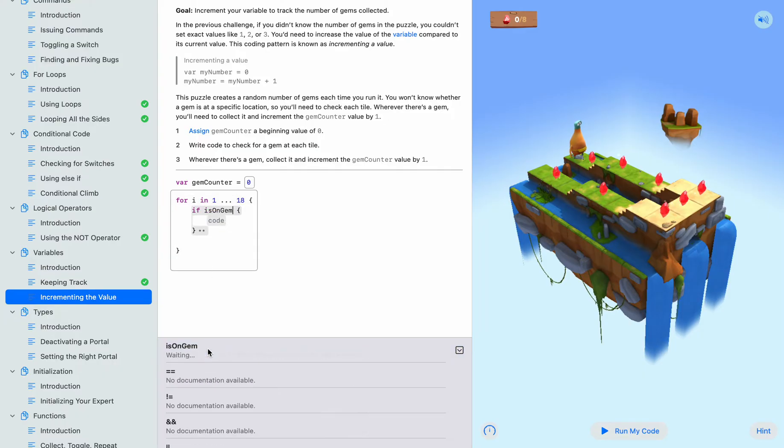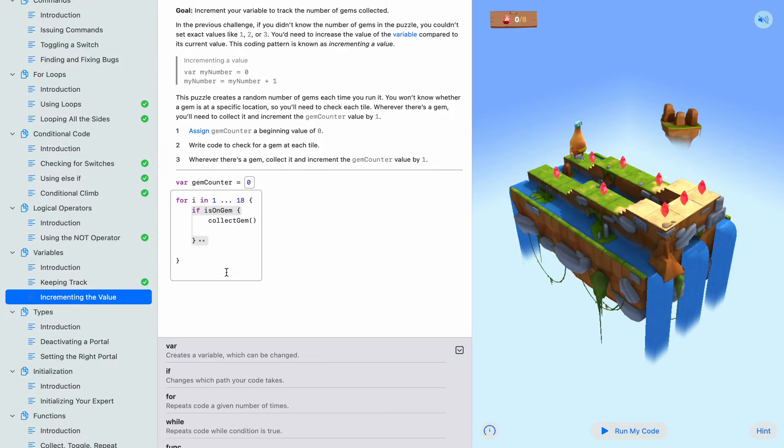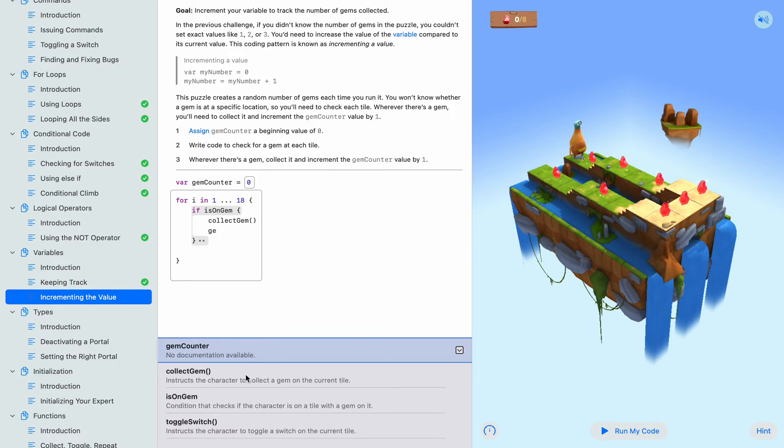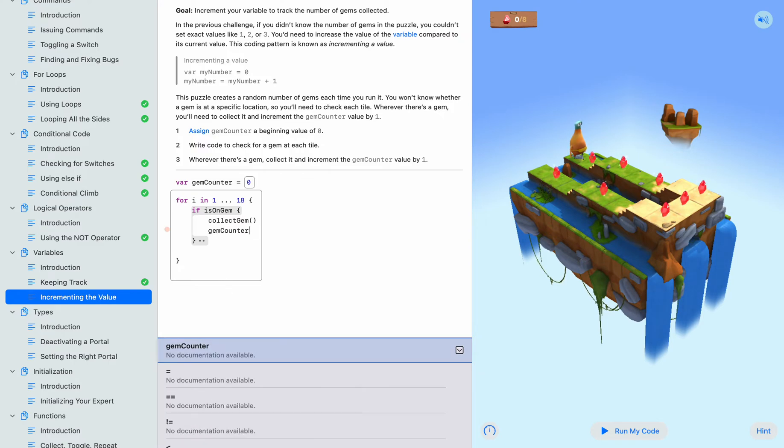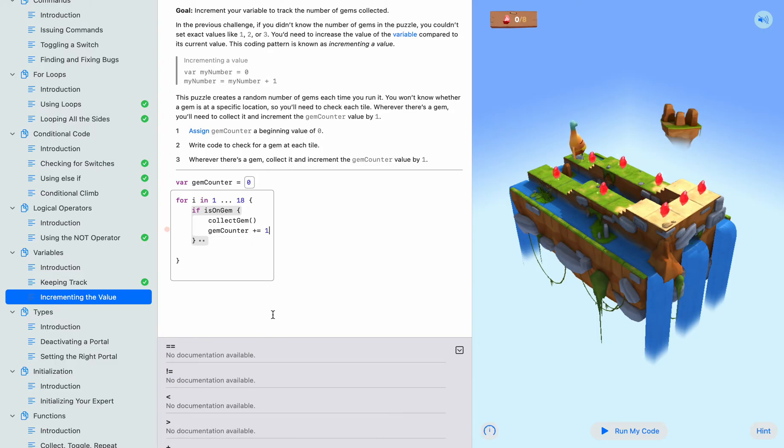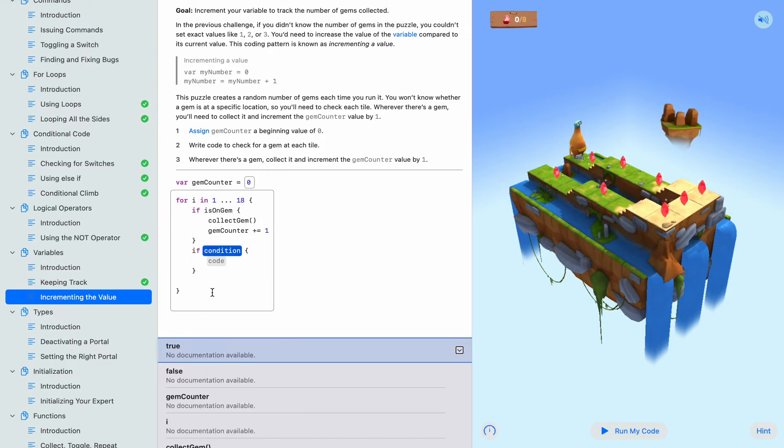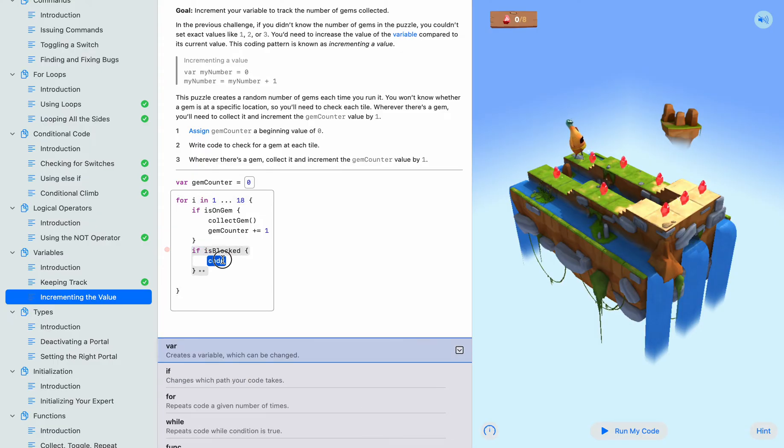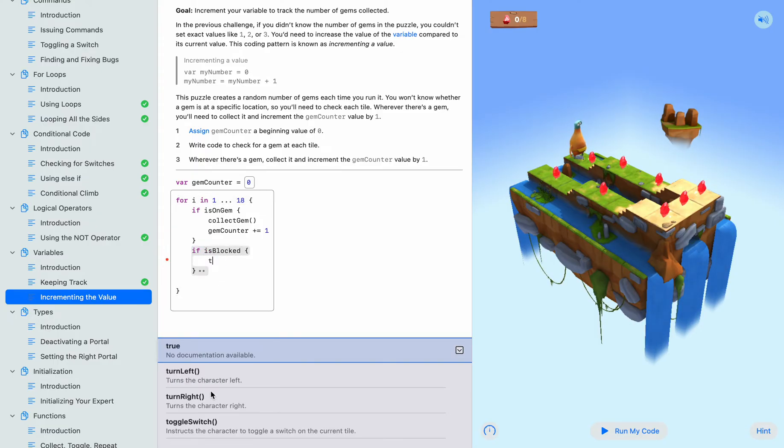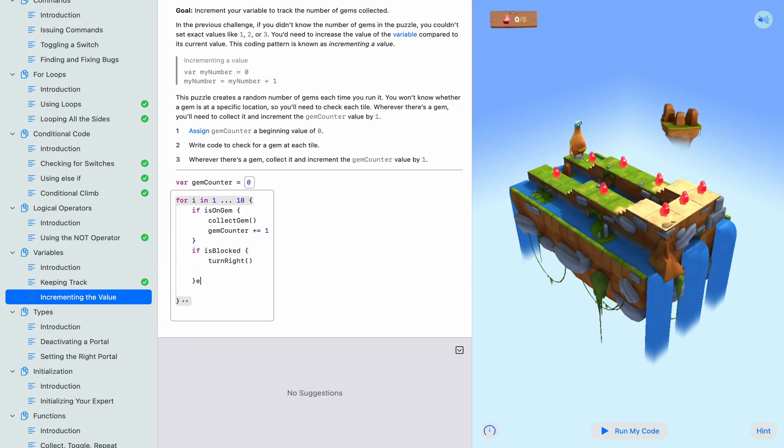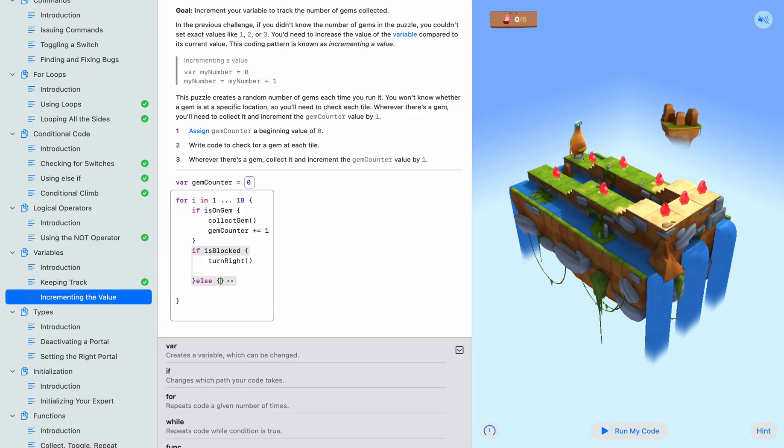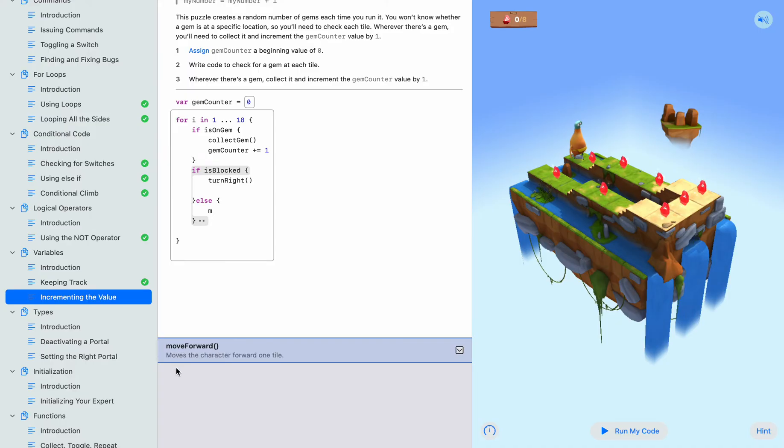Is on gem, then we want to collect gem. And then if is blocked, then we want to turn right. Else, then we want to move forward.